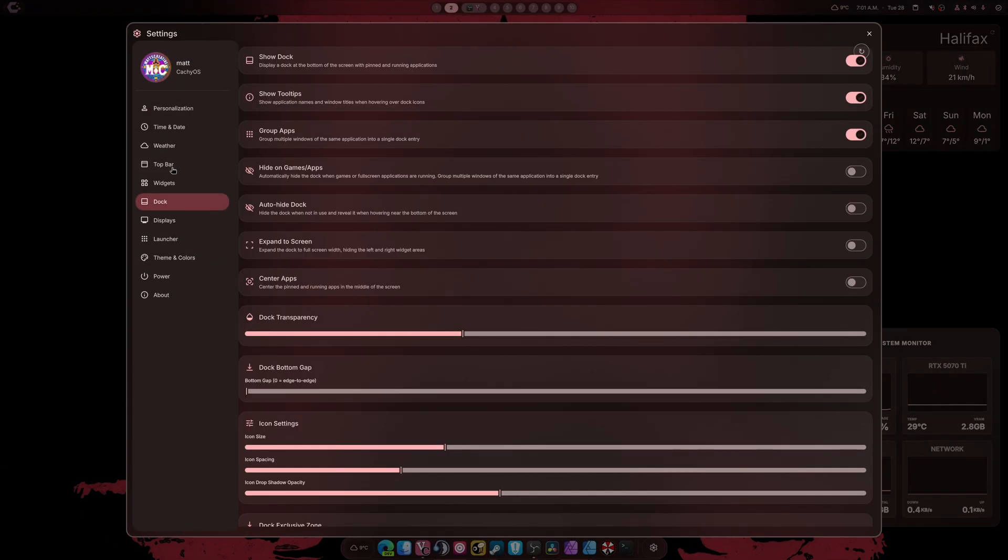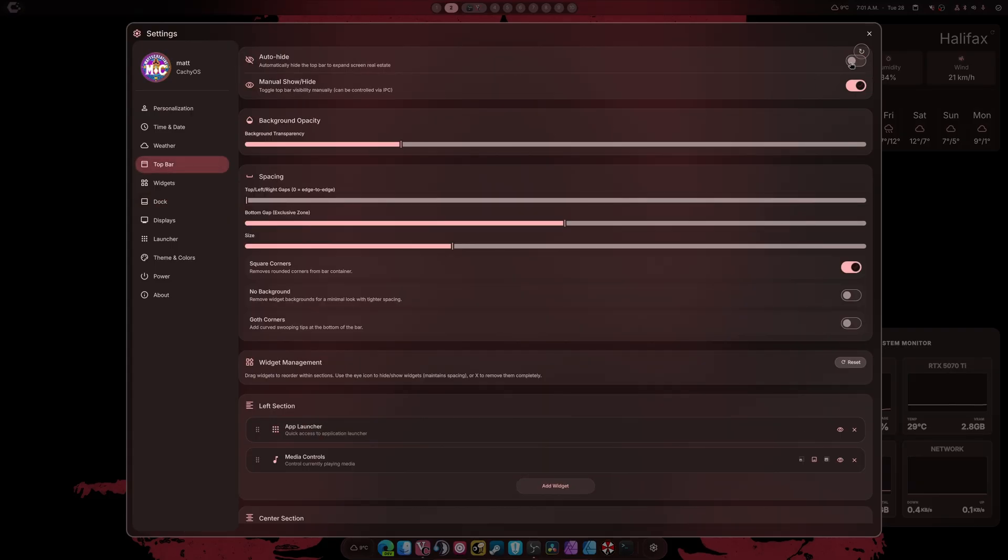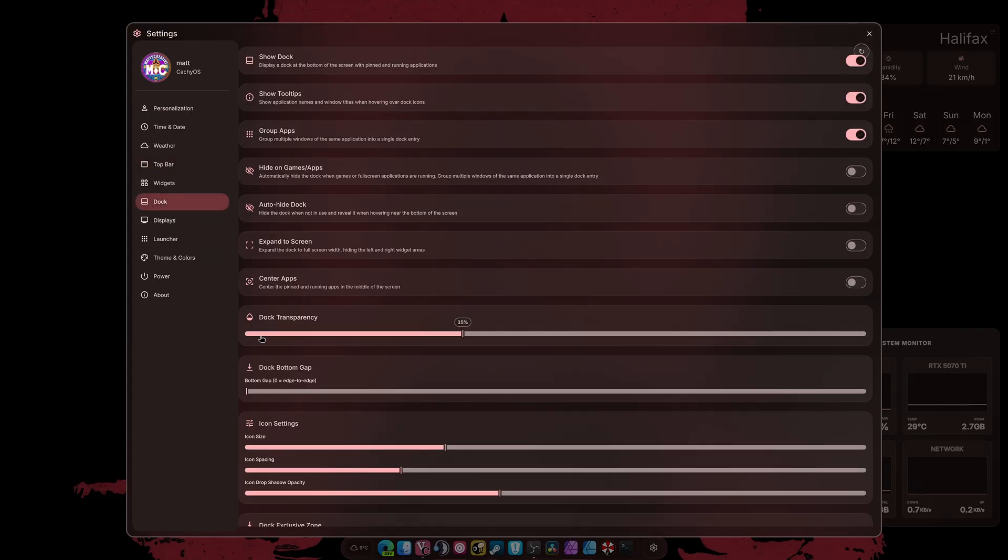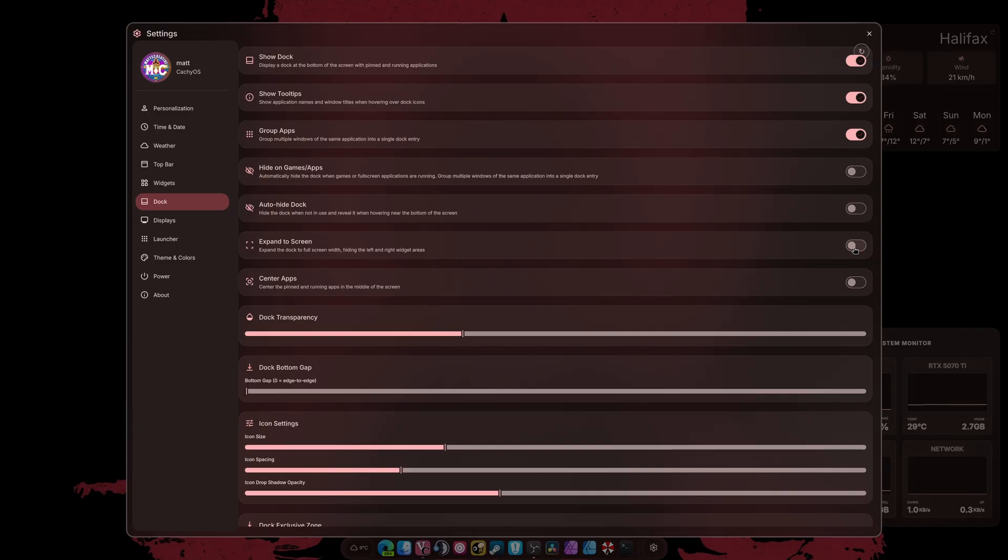If I go into settings and go into top bar, I can turn the top bar off completely - disabled, goodbye, no one wants you anyway. According to my comments, they find it a waste of space even though it can auto-hide when games open, and so can the dock. I don't think people understand exactly what you can do with Hyperland Quick Shell and customize it to your liking.